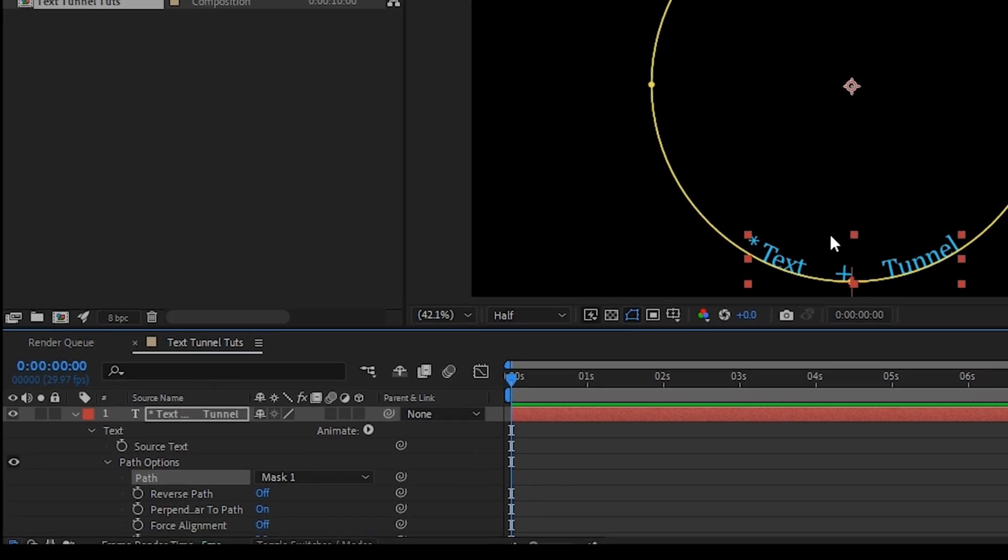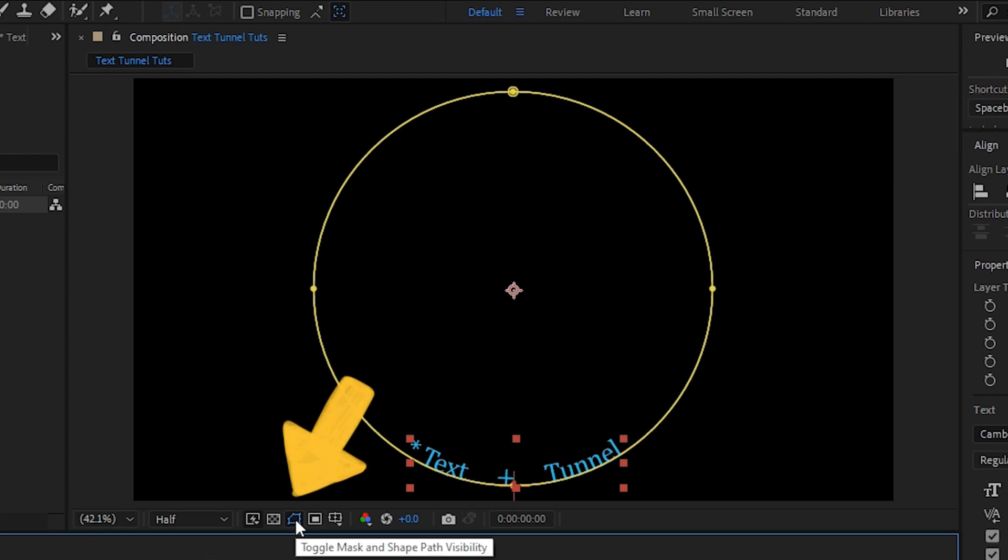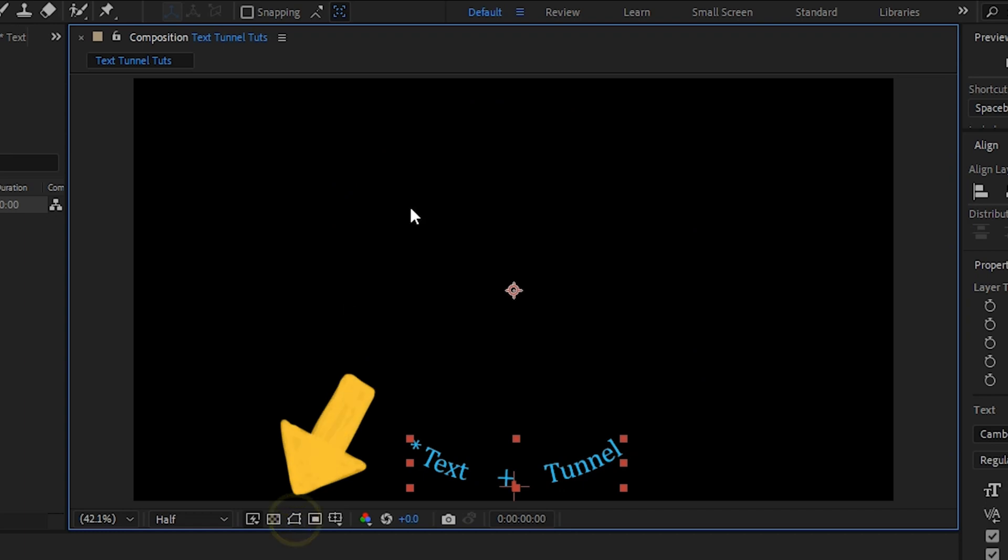That is going to make this follow the path of this mask. We can toggle this mask path on and off on our preview window so that we can see exactly what our text is doing.